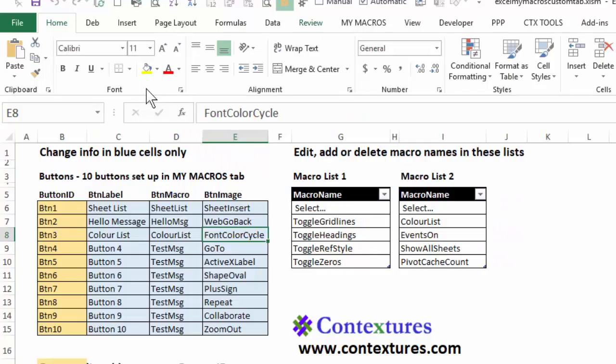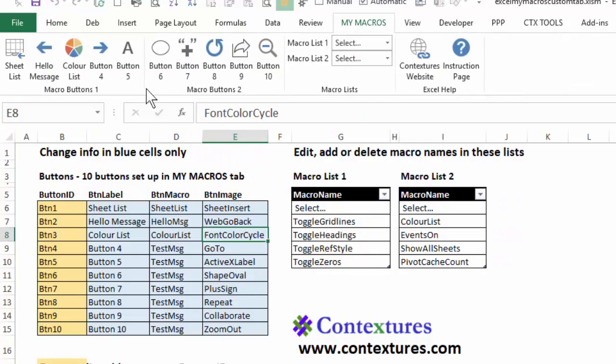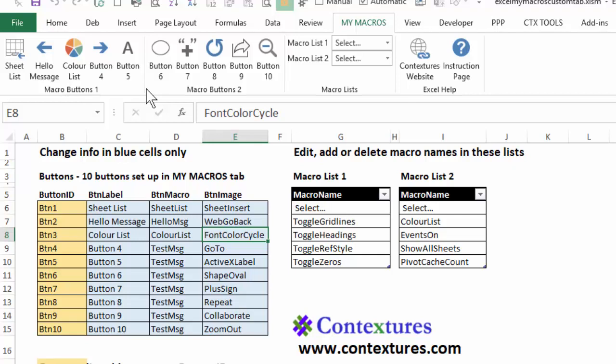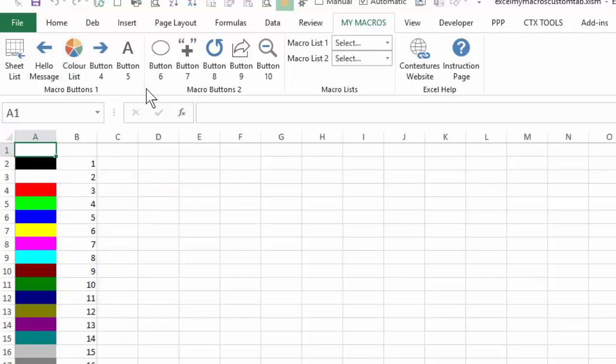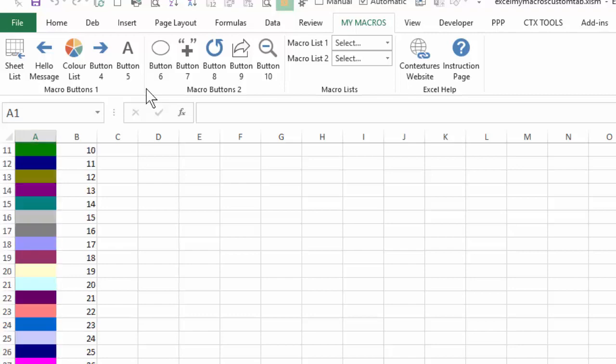I'm going to go to the my macros tab and there's that circle with color wedges. If I click the button, it should run this macro color list. And there it is, our sheet two with the list of colors.